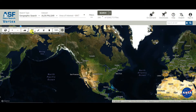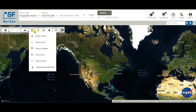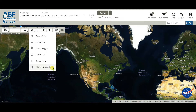The area of interest options include: place a point, draw a line, draw a polygon, draw a box, draw a circle, or upload a geospatial file — meaning you can upload a saved file — and then download the DEM data.